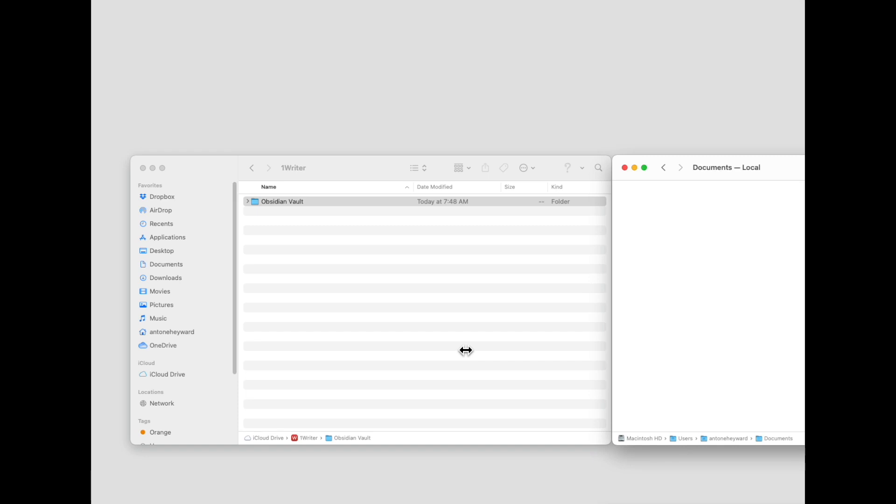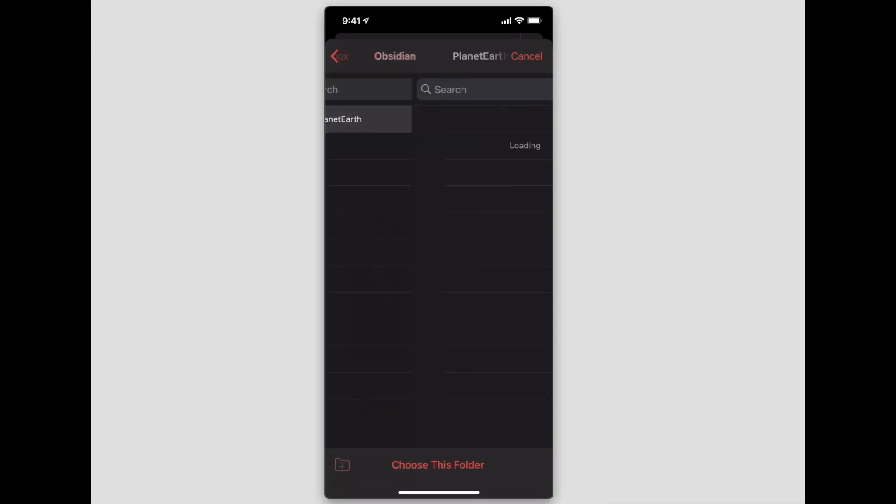Now I'm in Dropbox here. I'm going to go to Obsidian, I'm going to add my Vault, and then I'm just going to click on the bottom here where it says 'choose this folder.'